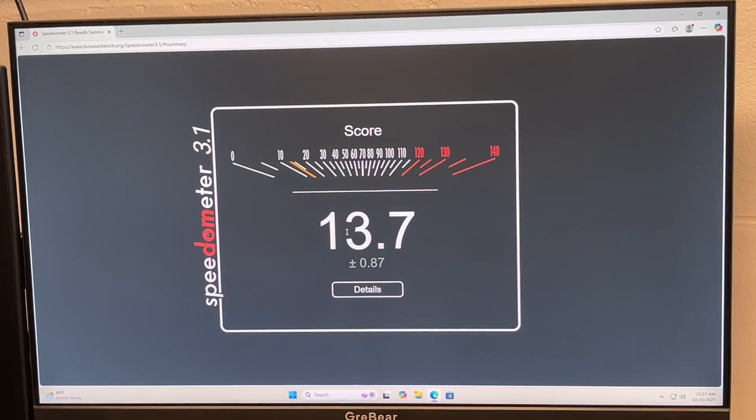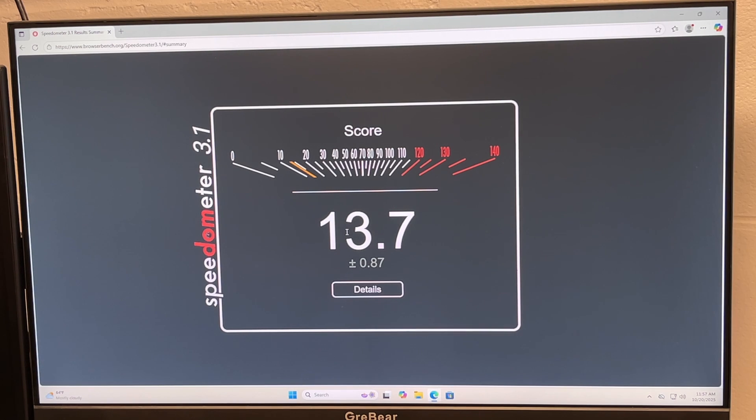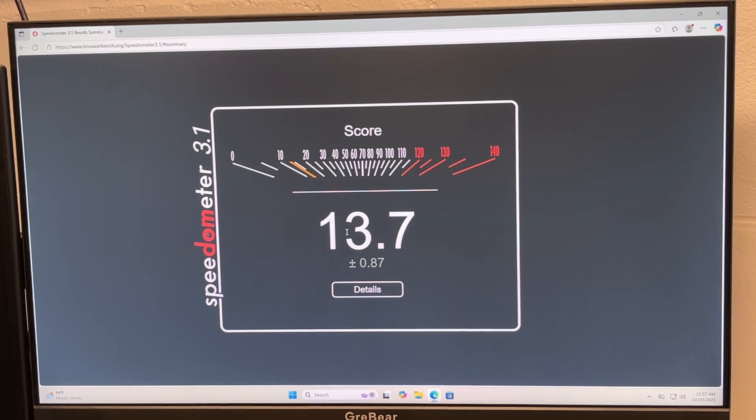Okay, so I got 13.7. Now previously with the Core i3 I got 12.6, so that would be I think an 8% upgrade, so not huge.